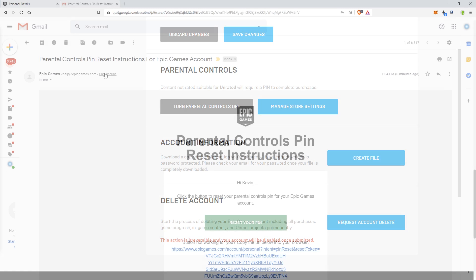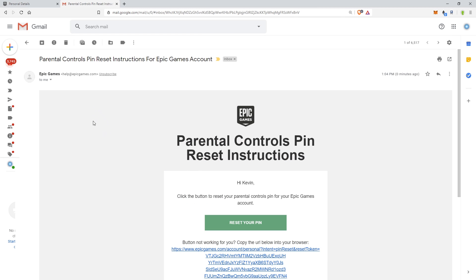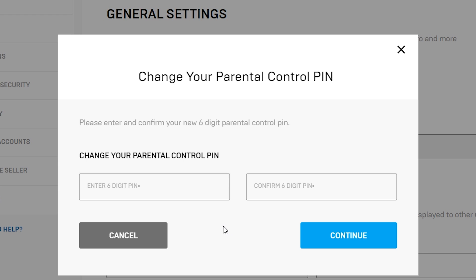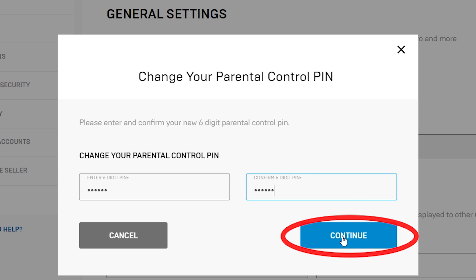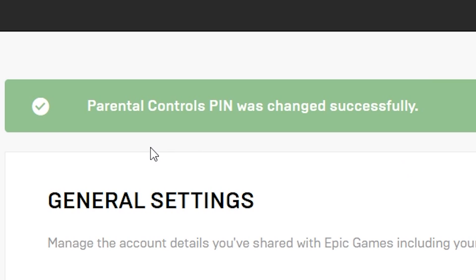The email did come through - it took about 30 seconds. The subject is 'Parental Controls PIN Reset Instructions for Epic Games.' It'll say click the button to reset your parental control PIN for Epic Games. You can click the button or the link, and you'll be able to change your PIN code, then hit Continue. Up top it'll say 'Parental Control PIN was changed successfully.'